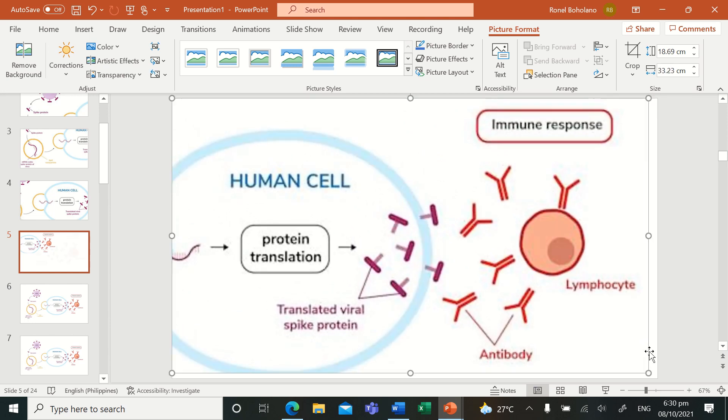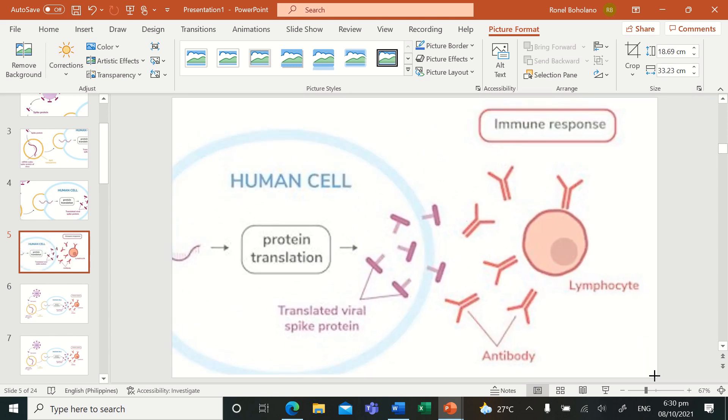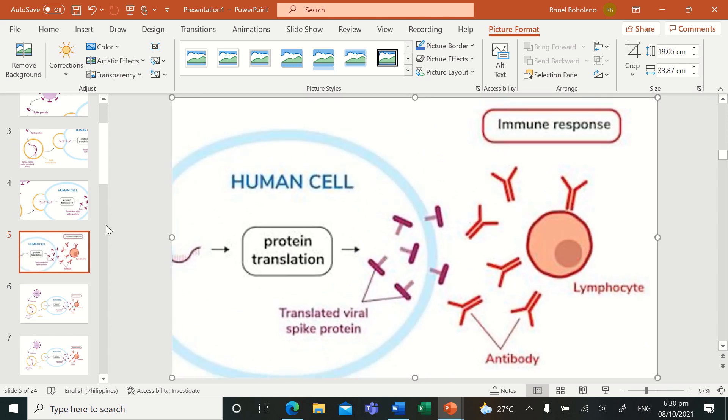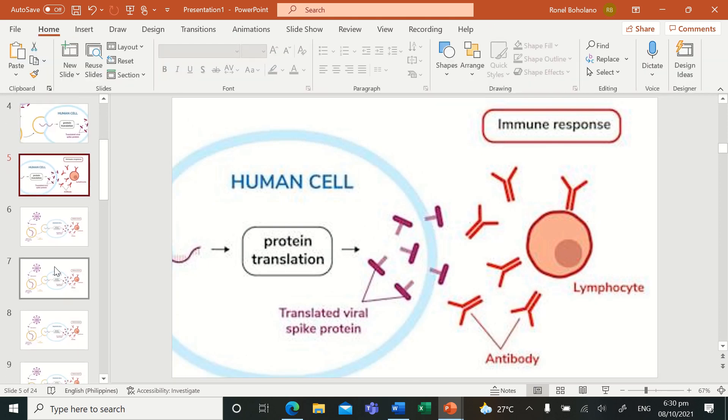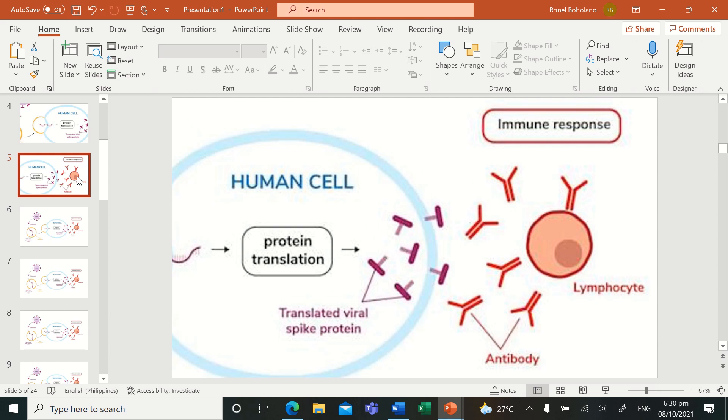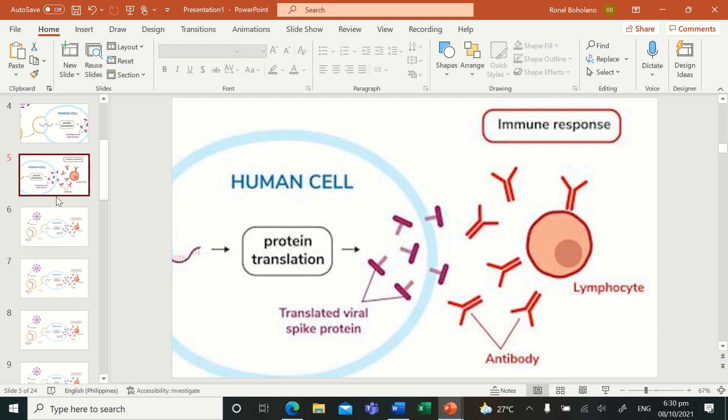So that once you are exposed to the real virus, they will now know, with the help of the T-cells and other immune responses, they will now be able to fight the spike proteins of that virus.